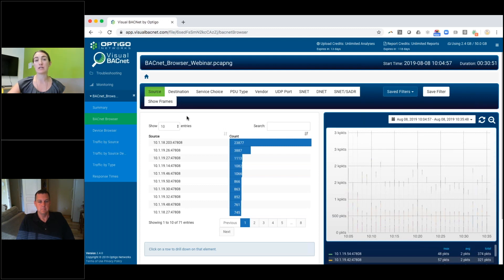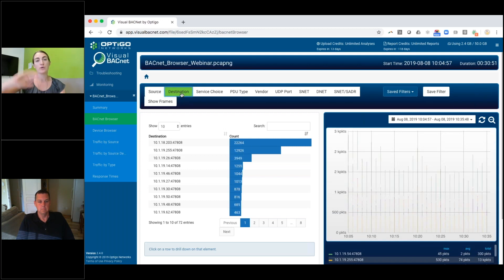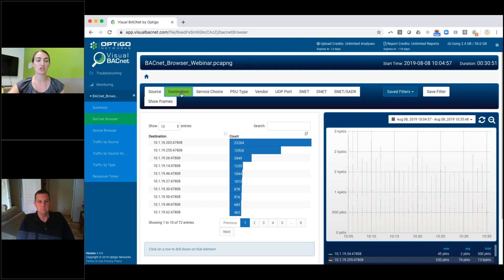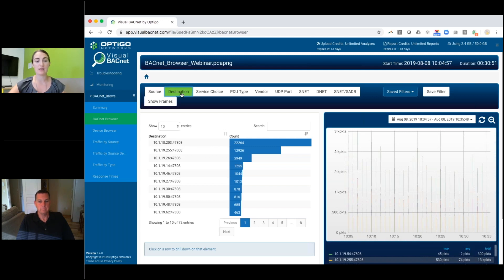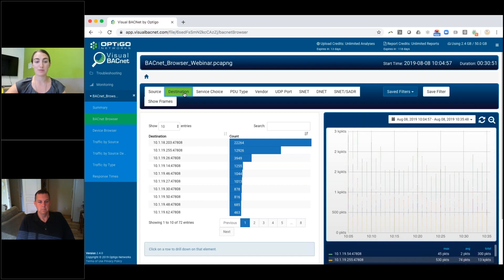But maybe you don't actually care about who's sending the packets. You only care about where all those packets are being sent. So if you click on destination here, we've rearranged all those exact same packets to show them by the destination. Same thing, if that top one is the server, that's probably great. If it's some small device somewhere that can't handle a lot of traffic, that's going to cause you problems.